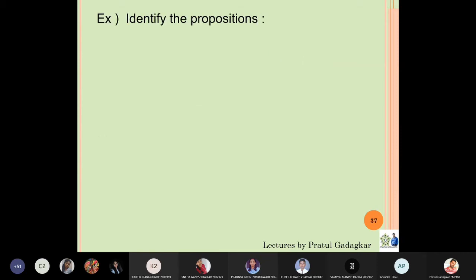Let us write the next question: identify the propositions. Remember, propositions are statements which are either true or false. I do not have to care whether it is true or false, but I must be certain that it is one or the other. First: '2 + 3 = 4.' This statement is false, but it is still a proposition. Next: '5 + 7 = 12.' This is true, and it is also a proposition.